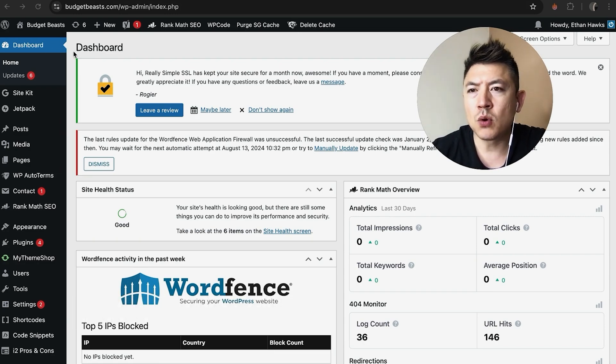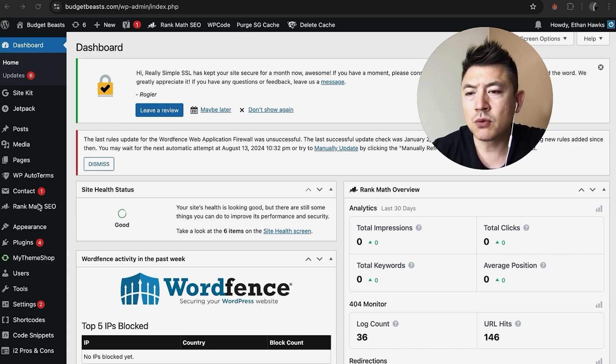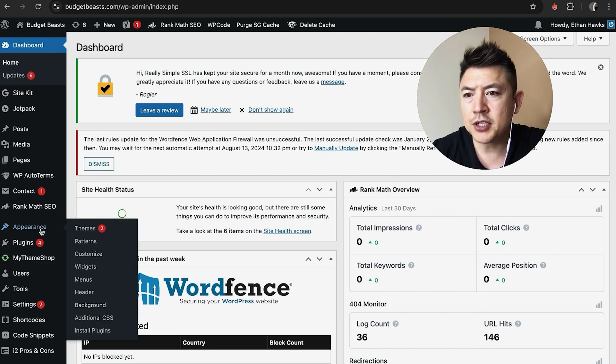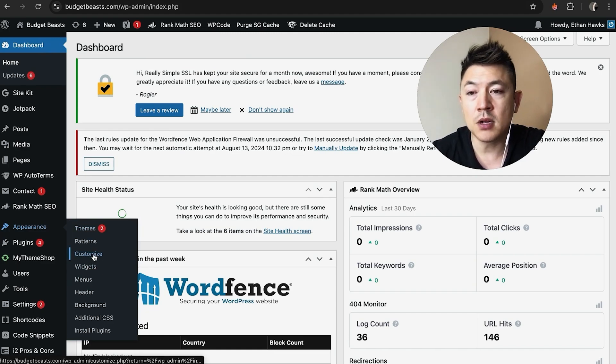Now, in order to change the website name, what you're going to do is here on the left side, scroll down until you see Appearance, and then hover over Appearance. Once you do that, you'll see this other dropdown menu, and you want to click on this one here called Customize.